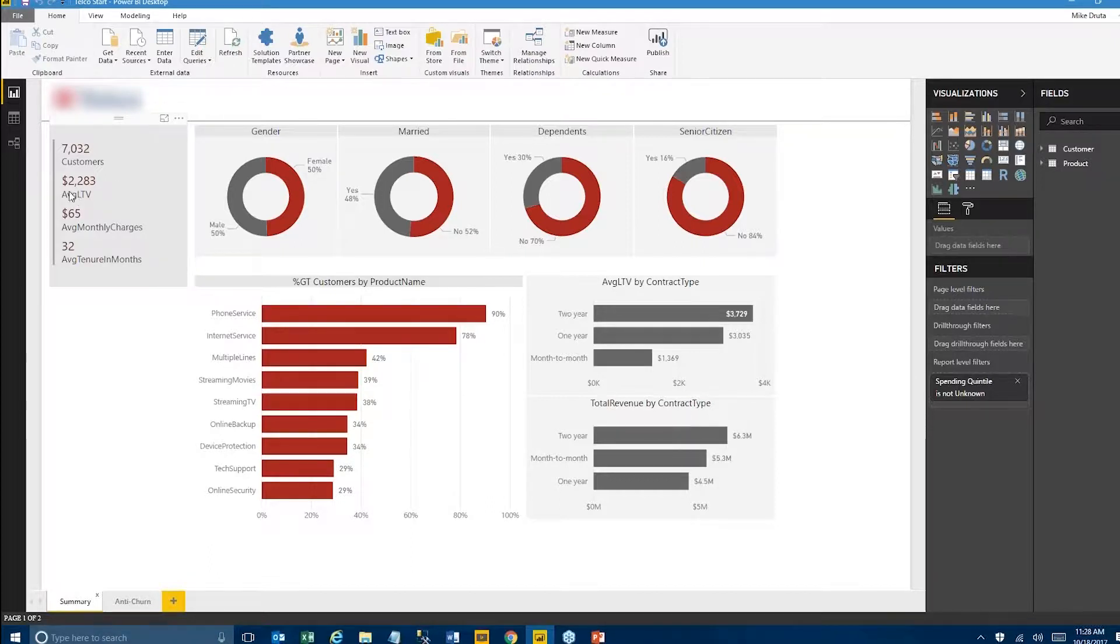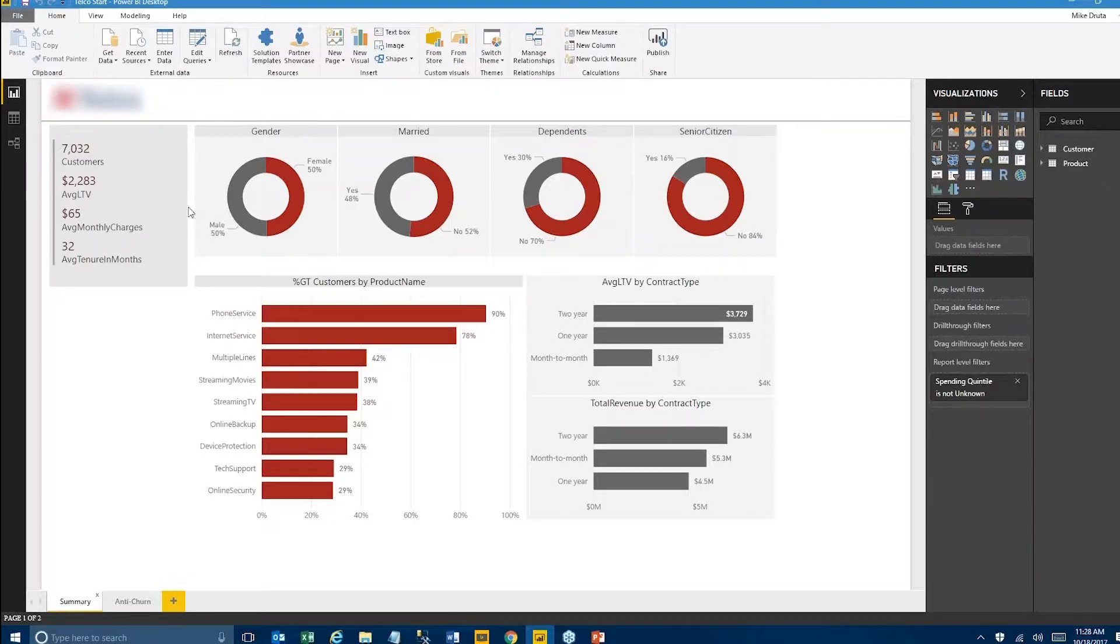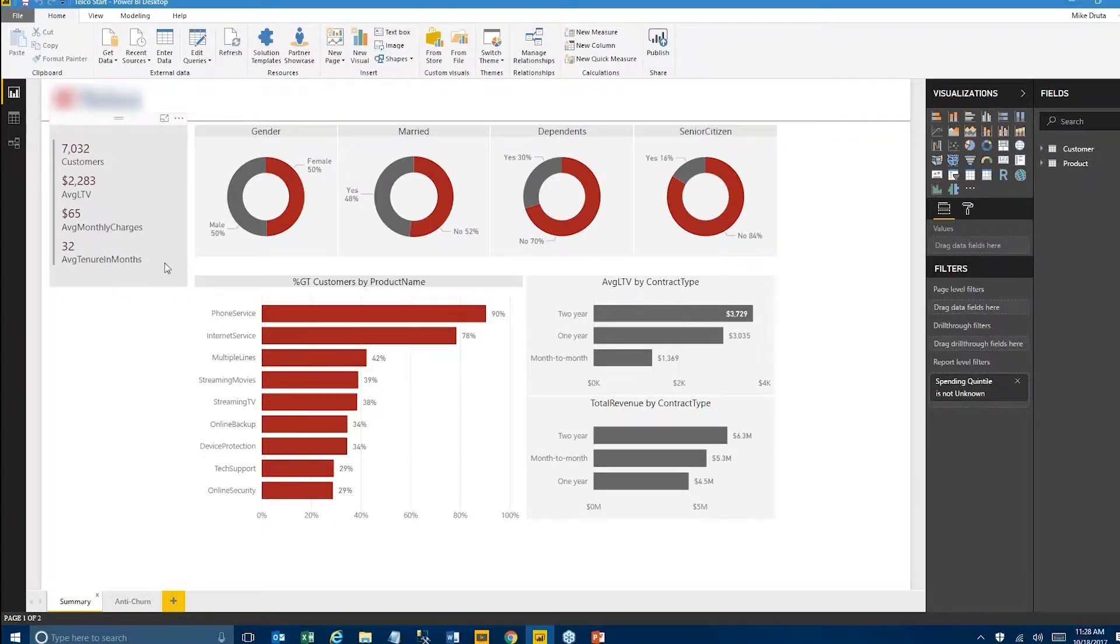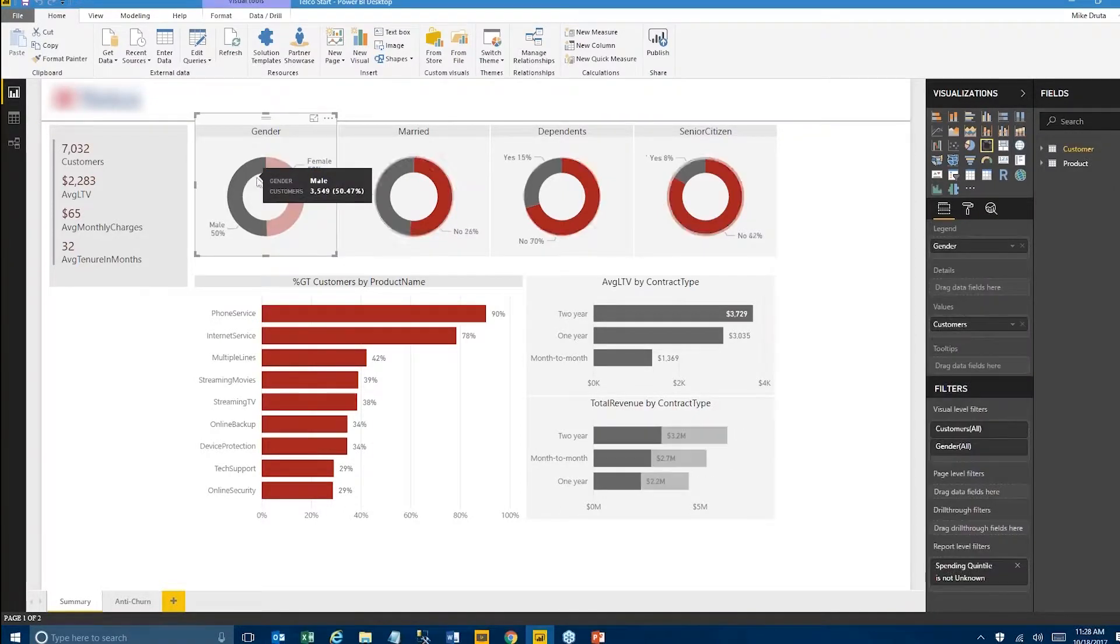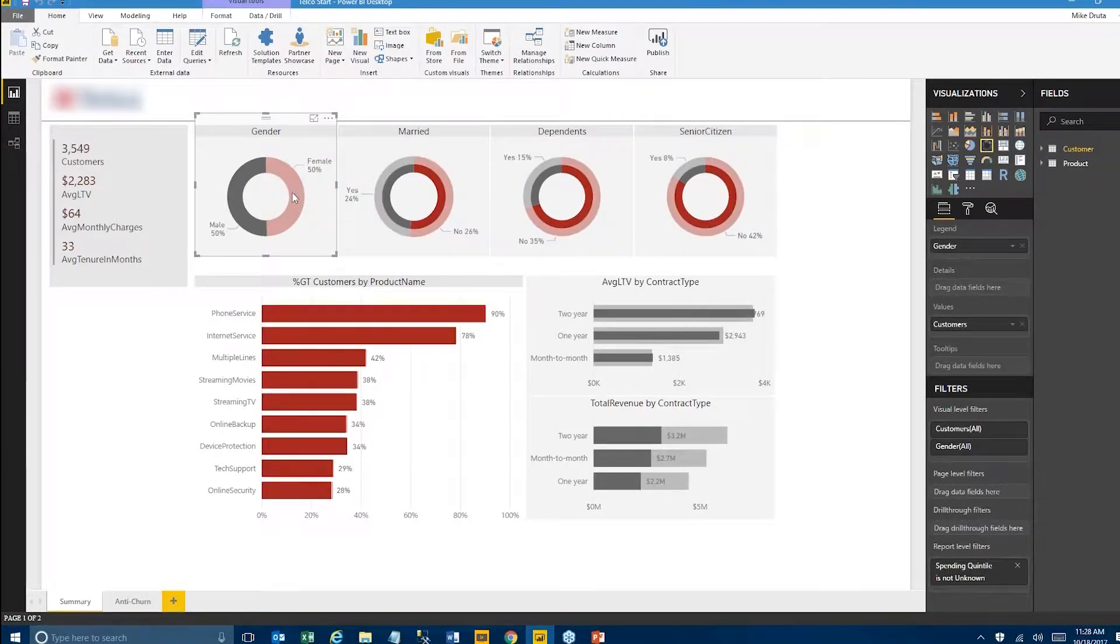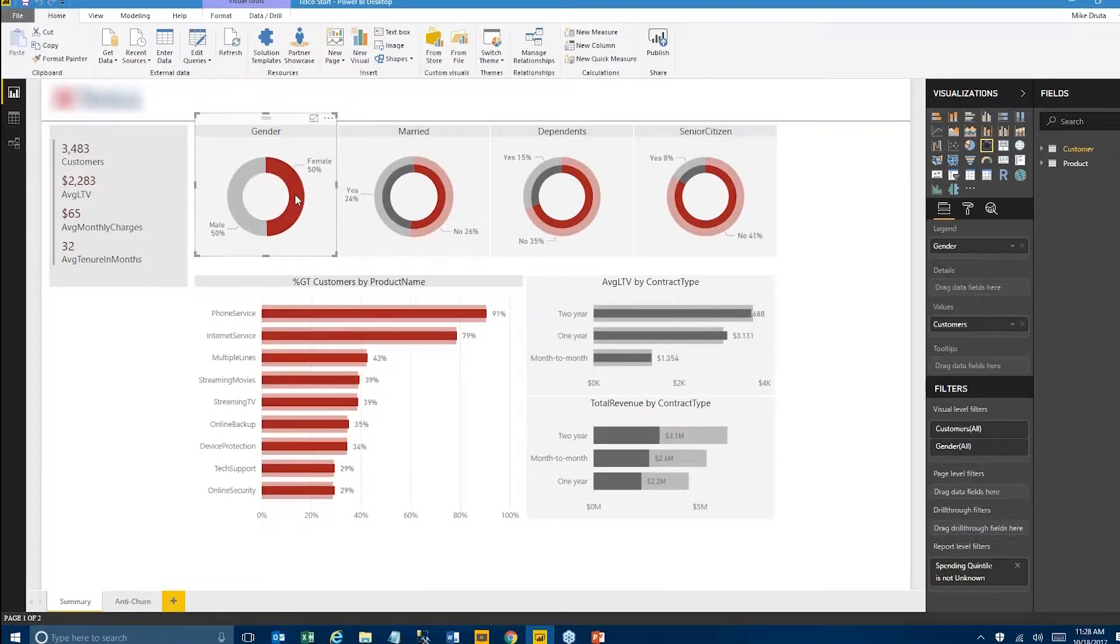These are the demographics for our customer data set. You can see that roughly 50-50% male-female, same kind of thing with married, not married. 30% of our customers have dependents, and about 16% of them are senior citizens.